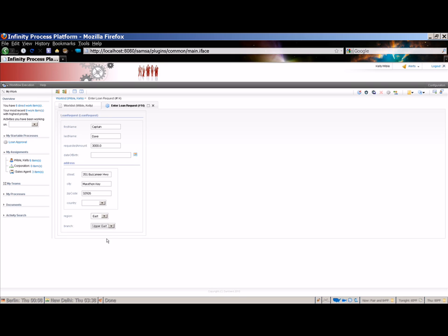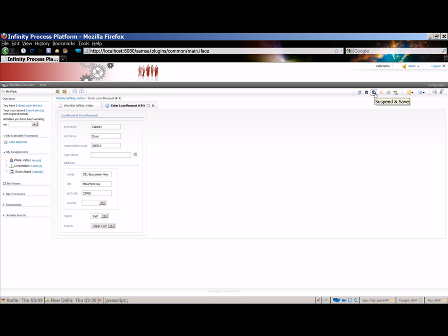We have several options. We can complete the activity, which will send it to the next step in the process. We can suspend the activity, which essentially keeps it in the same activity. If you choose this option, the data that we've entered in the form will not be saved. If you do want the data to be saved but you don't want to advance the activity in the workflow, you can choose the suspend and save option. In our case, we are ready to complete this activity and send it to the next step in the process. So we'll click Complete.